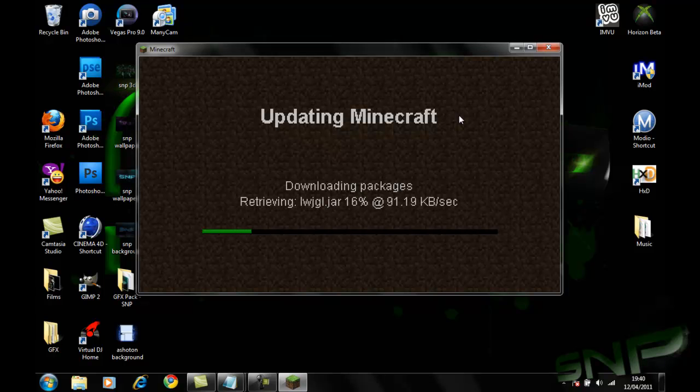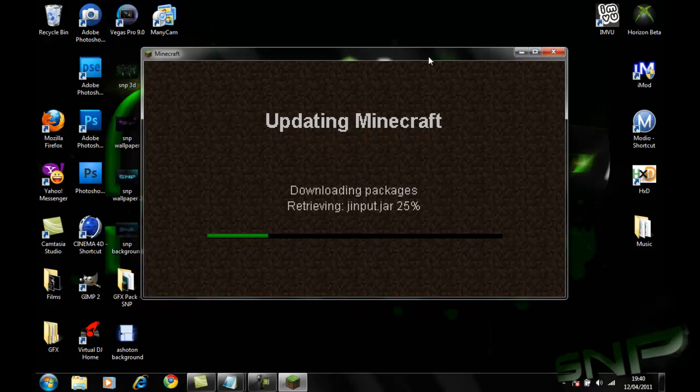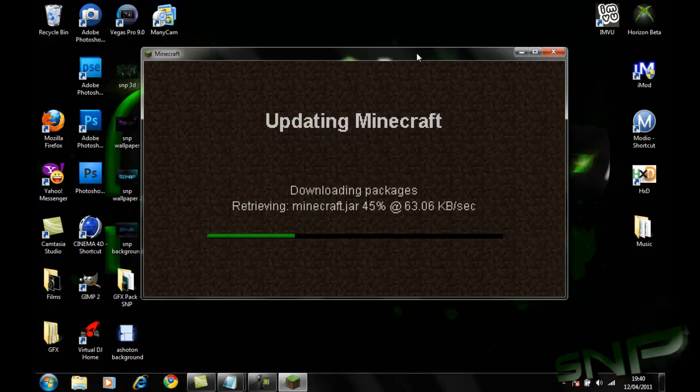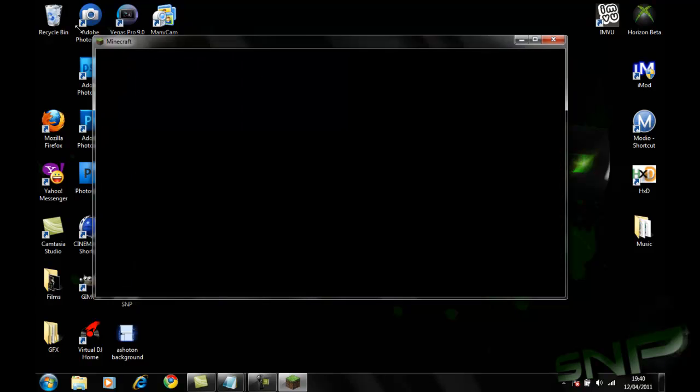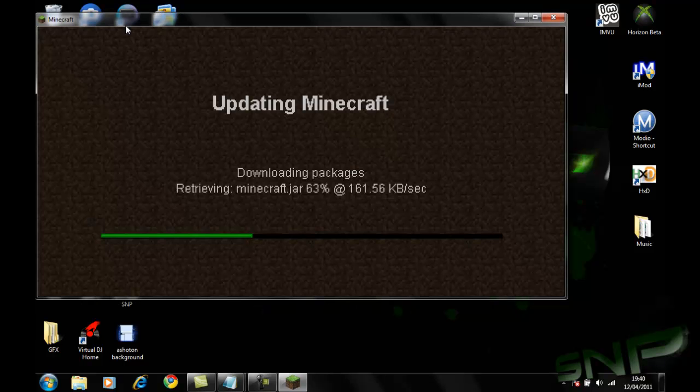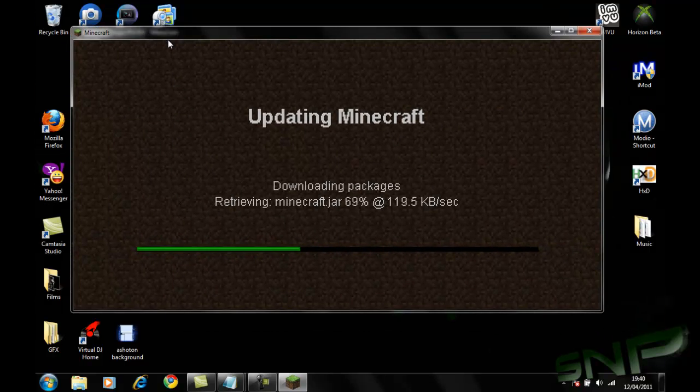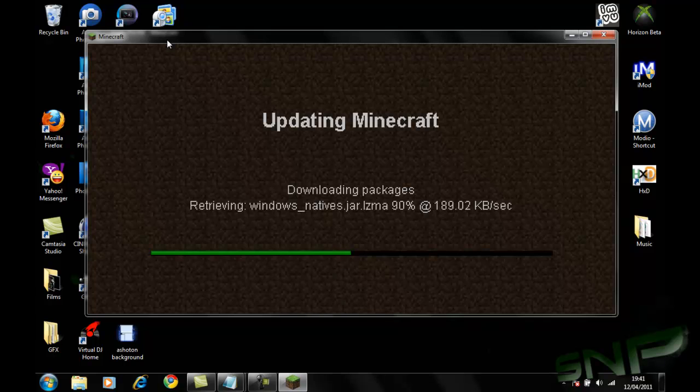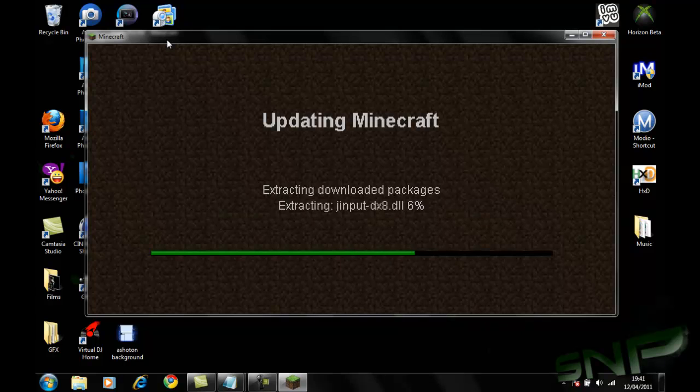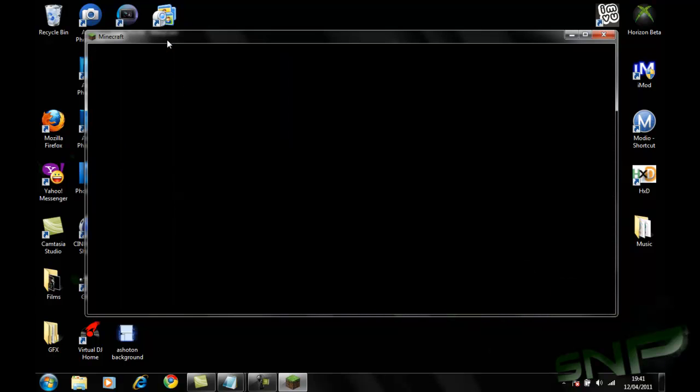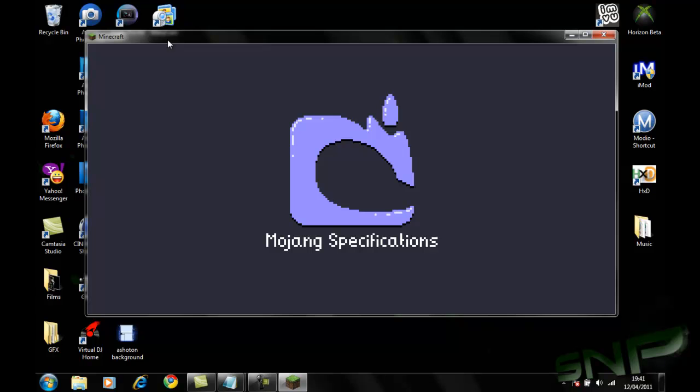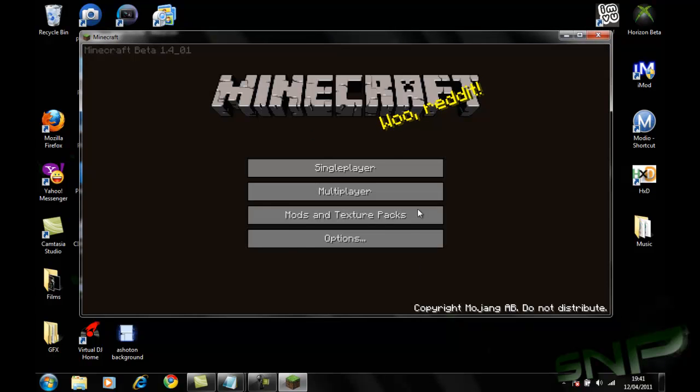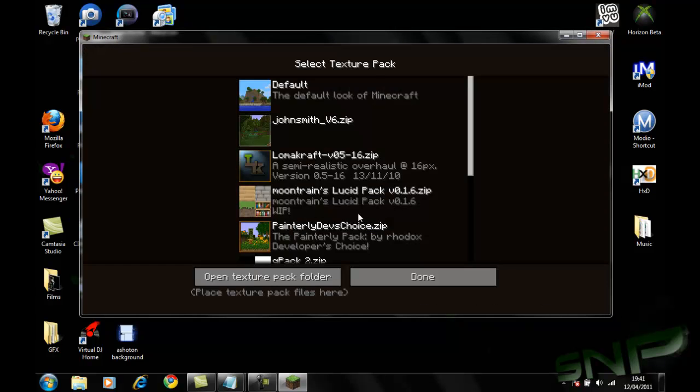I would suggest doing this the first time you download it, cause you know, you're gonna want the update. And then it might take a little while. And then once it's loaded, you'll have it like this.